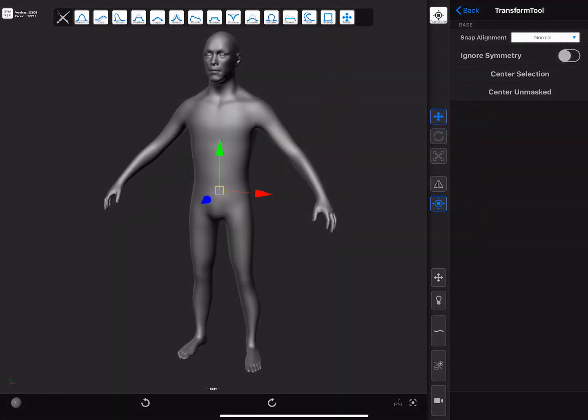There is another way of adjusting the manipulator's pivot point, and that is by using the masking shortcut. If the masking shortcut is pressed and we touch on the selected mesh, the manipulator will snap to it.